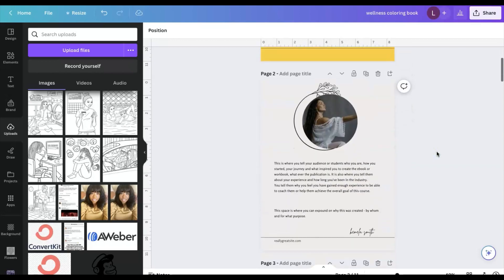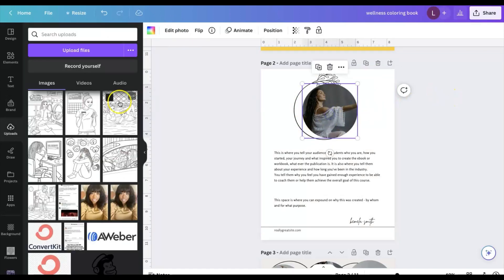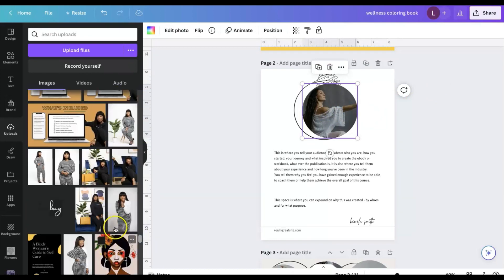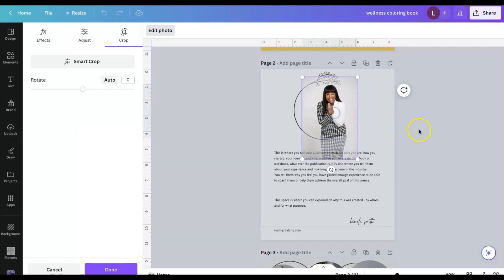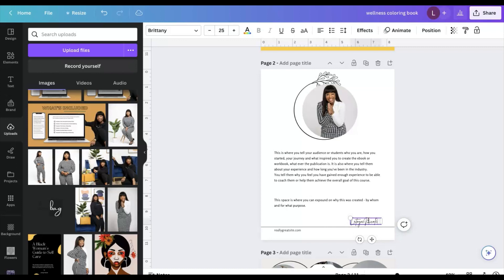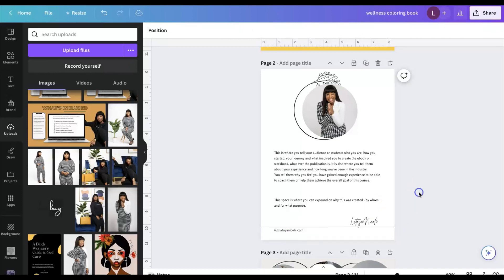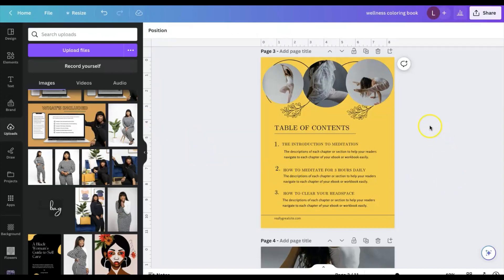To change the background to your brand color, click on 'Background Color.' Let's say I want to make it yellow to match my brand. Then scroll down to the next page. For the about page, let's make the background white. If part of your photo is cut off, double-click and pull it down to properly align it. You can add a blurb about yourself, what the ebook is about, your name, and your website. For the table of contents, I want to change the color as well.